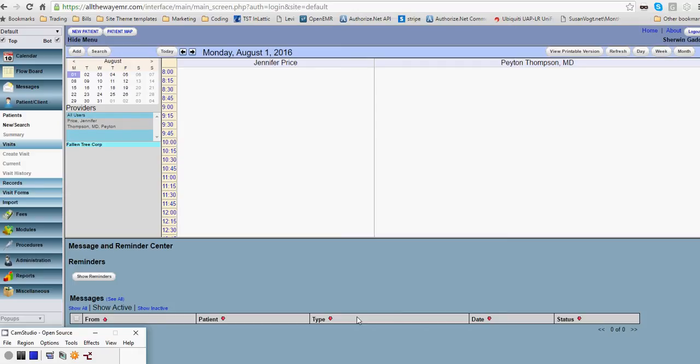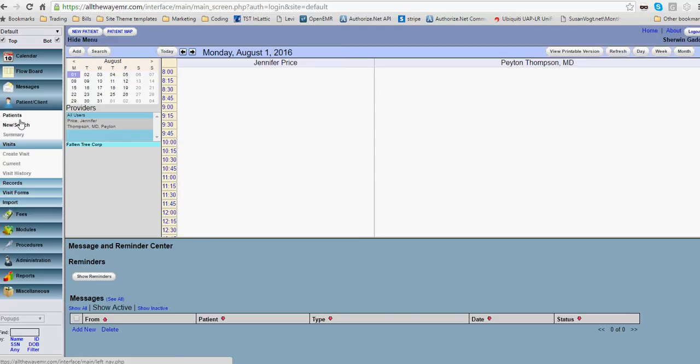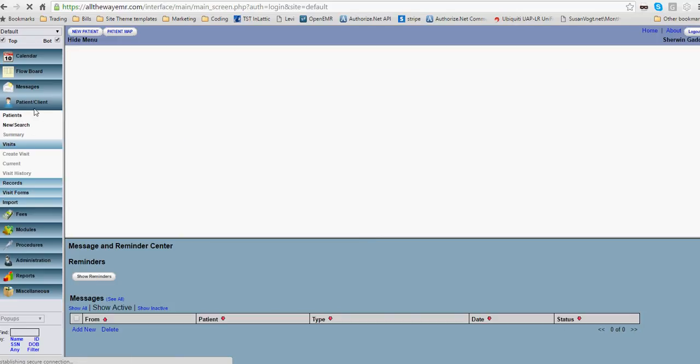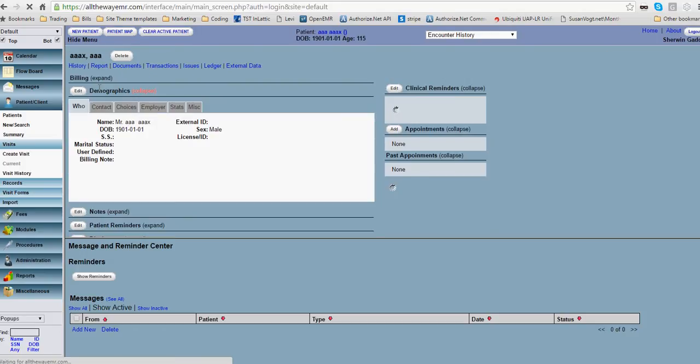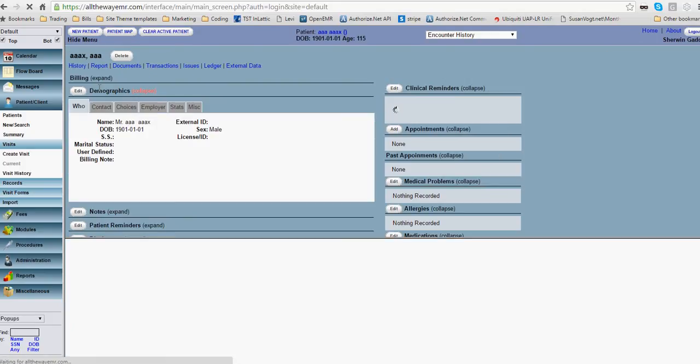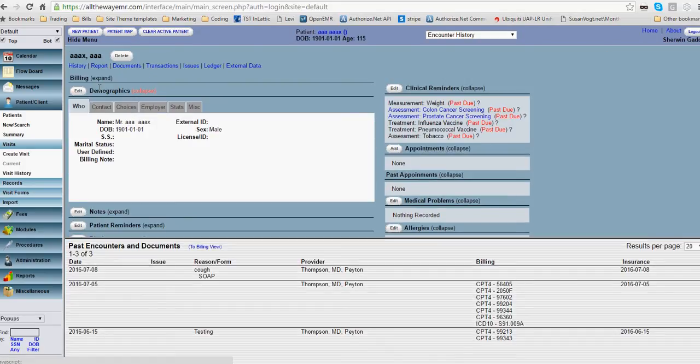The purpose of this video is to demonstrate how the lab feature is supposed to be used in the program OpenEMR. We'll go ahead and select our test patient and I'm going to create a lab for them today.